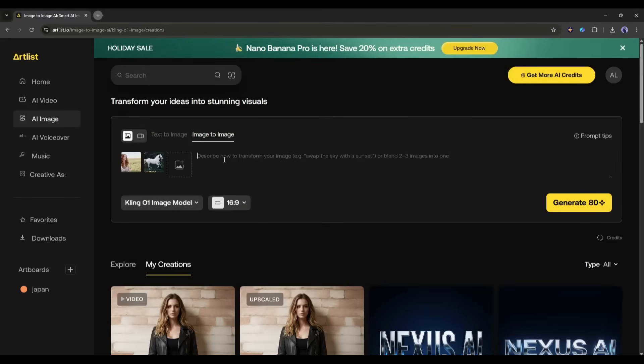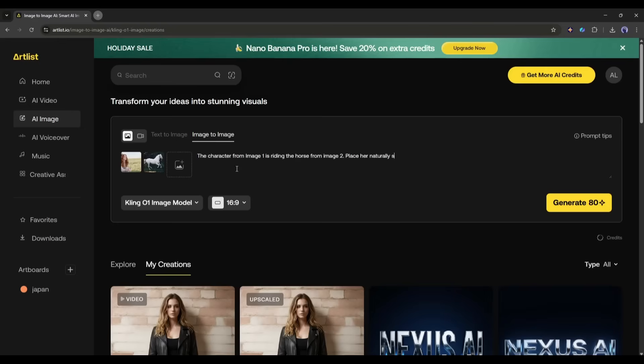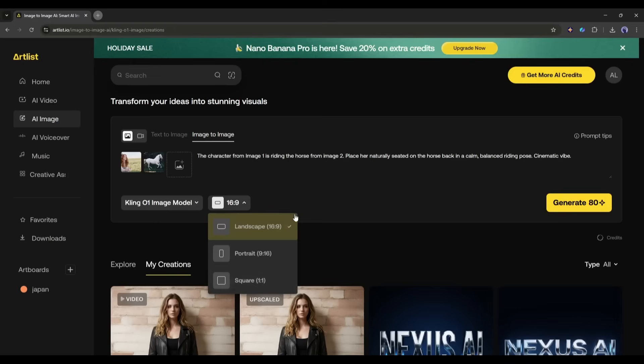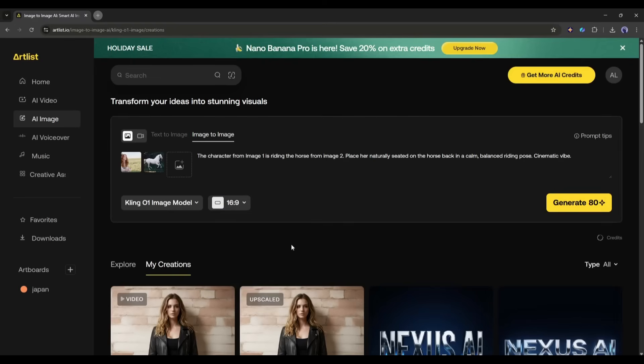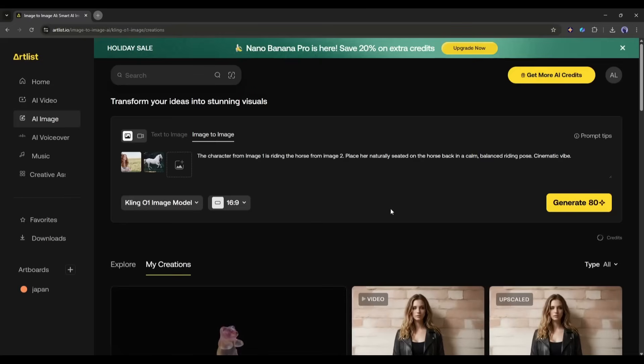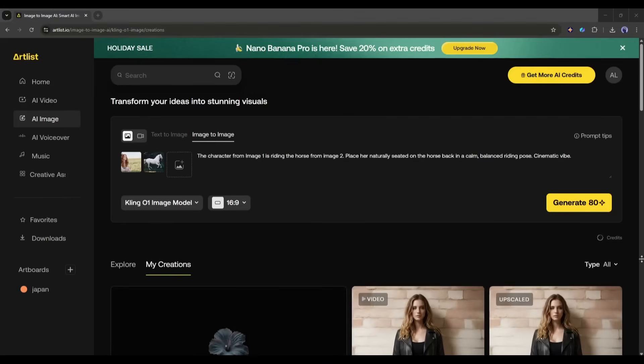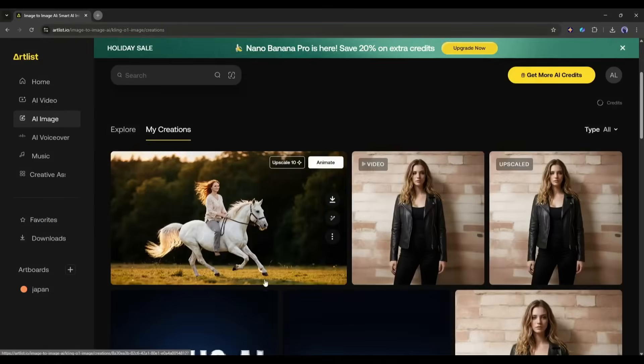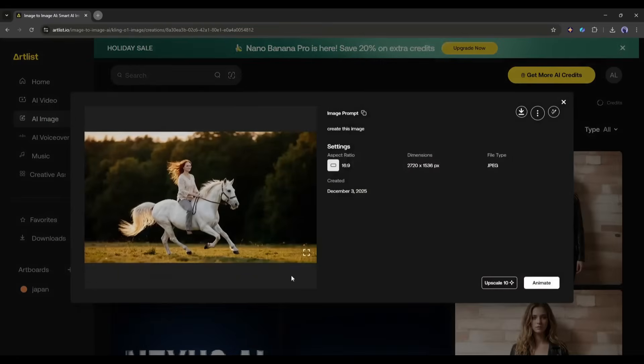Once both images are uploaded, we have to enter the text prompt. I am typing: The character from Image 1 is riding the horse from Image 2. Place her naturally seated on the horse's back in a calm, balanced riding pose. Cinematic vibe. Once the prompt is ready, select the aspect ratio and then hit the Generate button. Now we have to wait for some time to generate the image. And here it is. The image is ready. You can see the result.